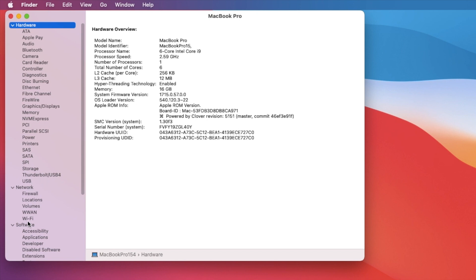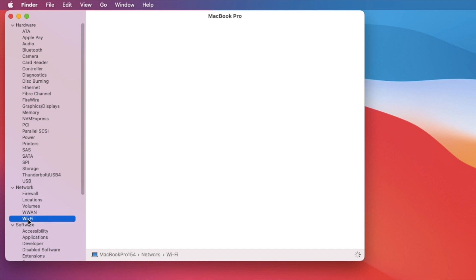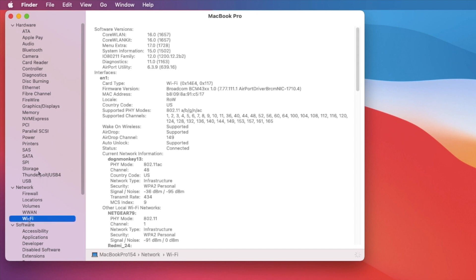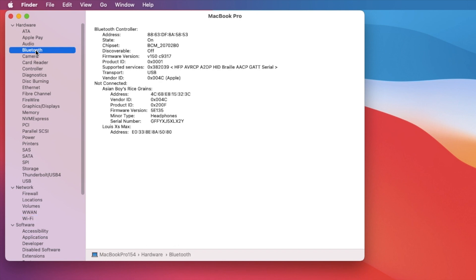So the Wi-Fi, the Bluetooth, even though this cover board is off, it's actually still working.